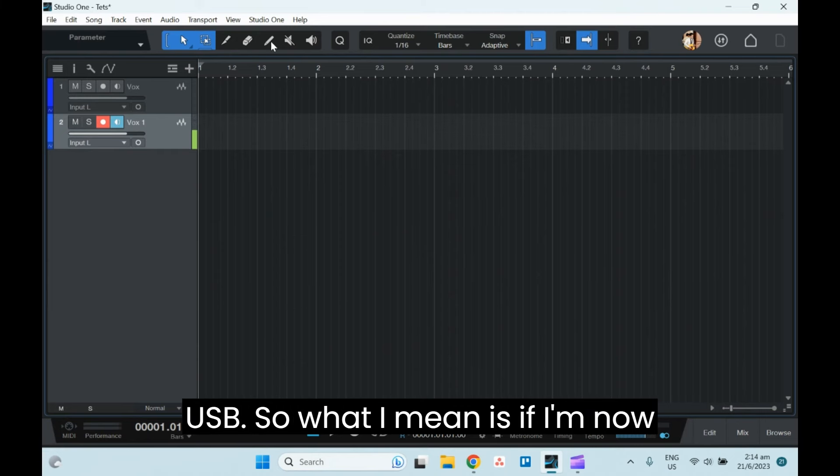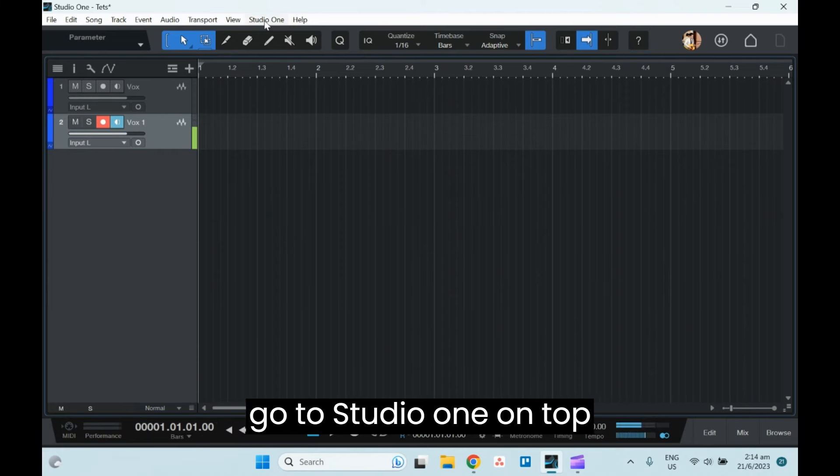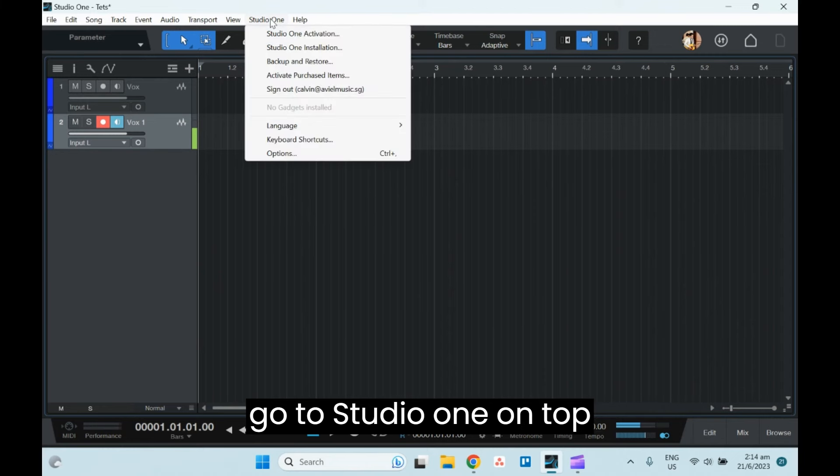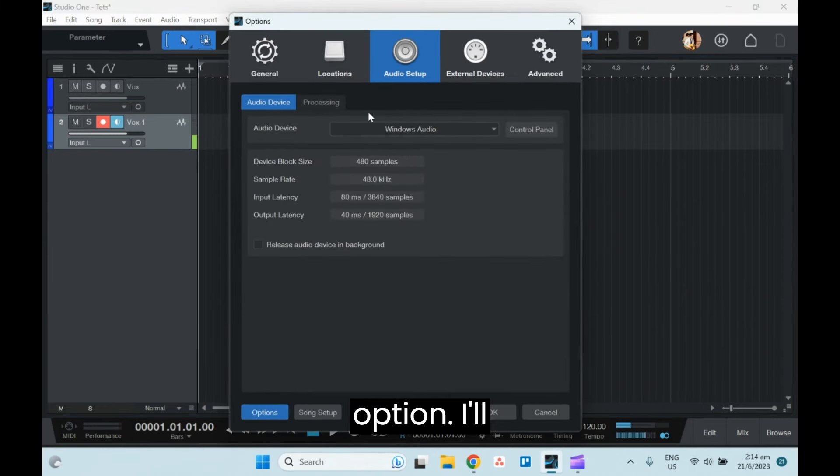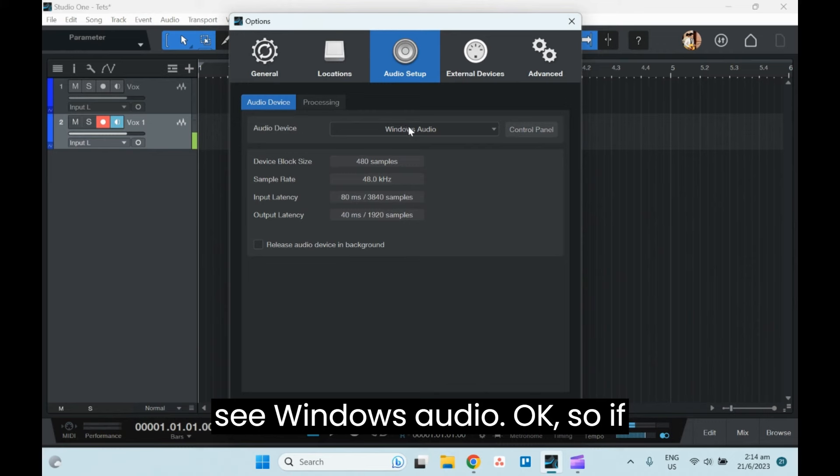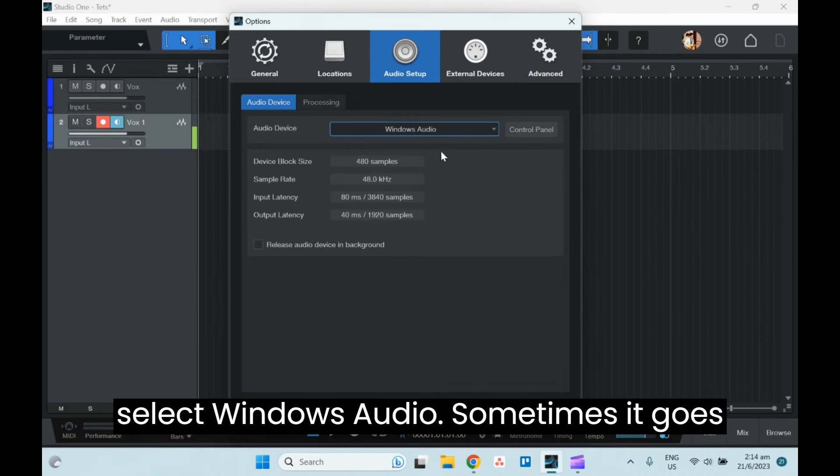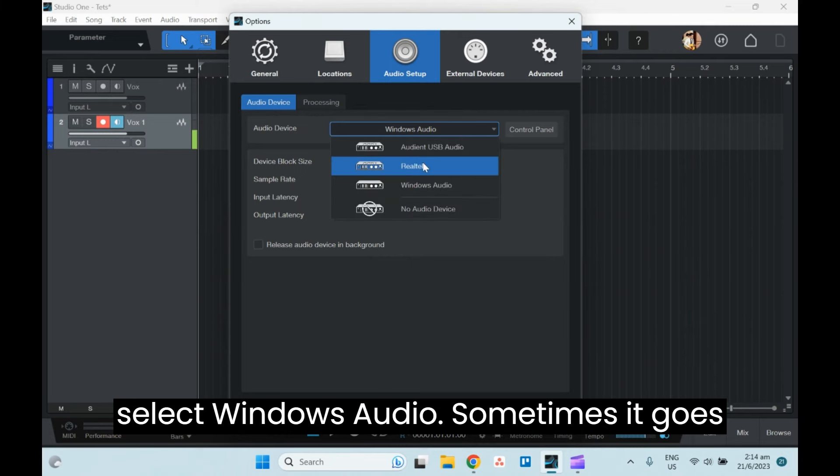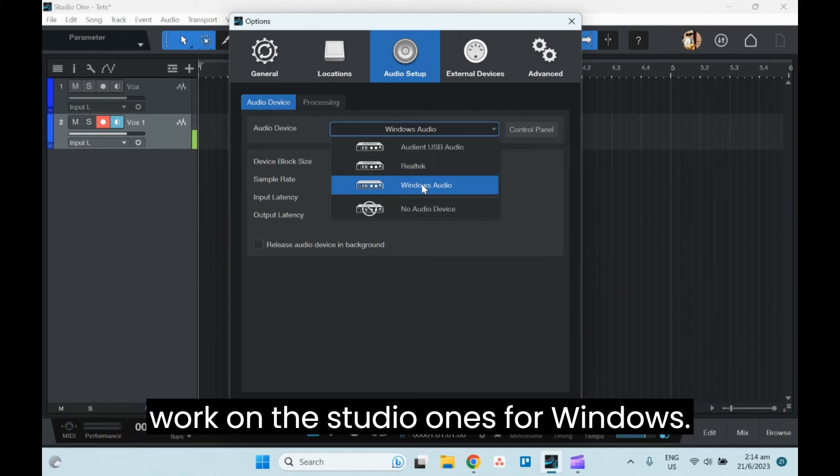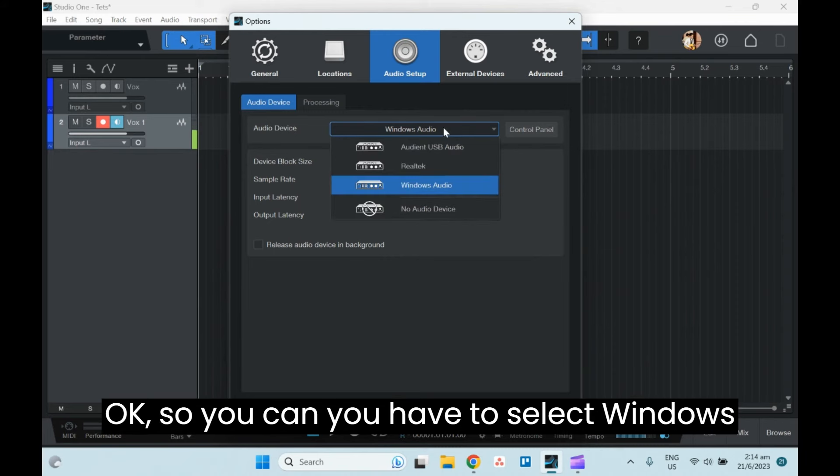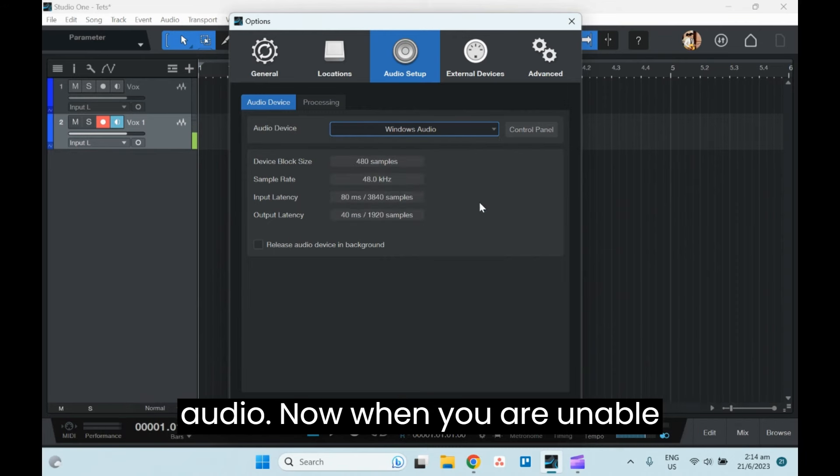So what I mean is, if I go to Studio One on top, under options, I'll see Windows Audio. If you're not under Windows Audio, you can select Windows Audio. Sometimes it goes to Realtek, but Realtek doesn't really work on Studio One for Windows, so you have to select Windows Audio.